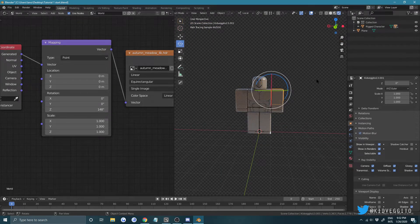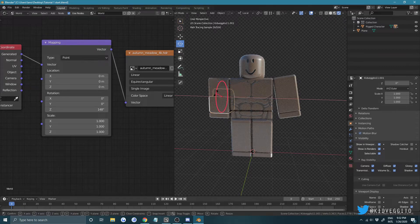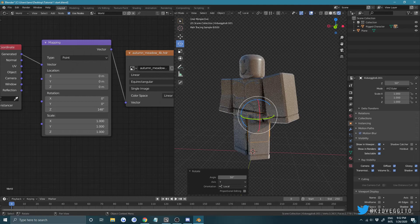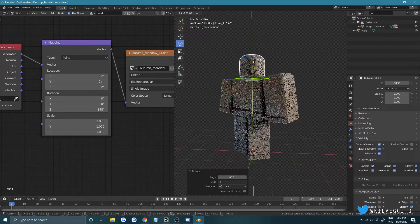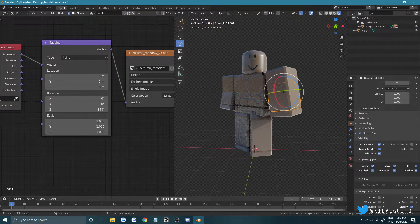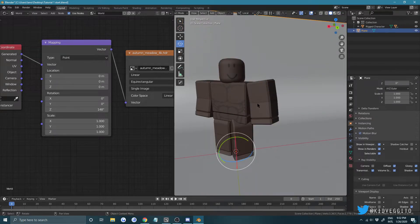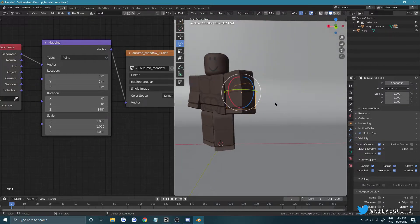You can also rotate the limbs and head of the character a little bit to pose it. If your character's rotation is off-center, make sure you're in Local mode so it doesn't rotate weirdly and everything stays proportional.